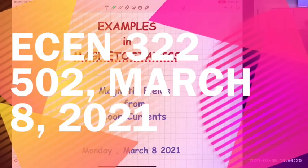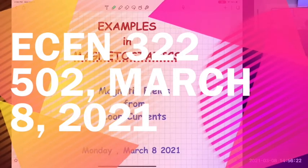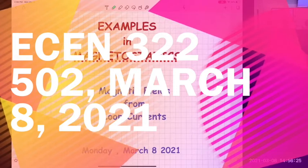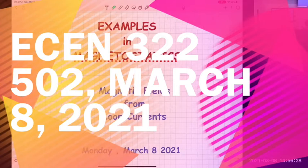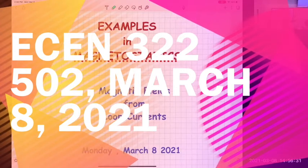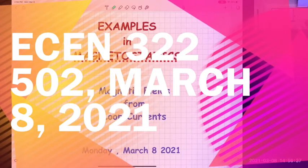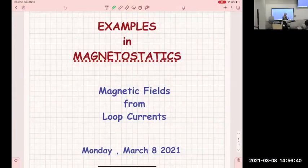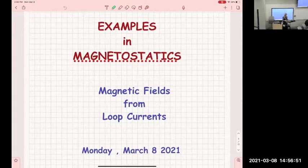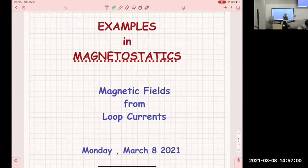I want to remind you to fill out the survey form. I have started looking at the forms and trying accordingly to make changes. I will try to show you the results once enough students have responded. When I am satisfied with the number of responses, I will make the results available and tell you what I learned from the comments.